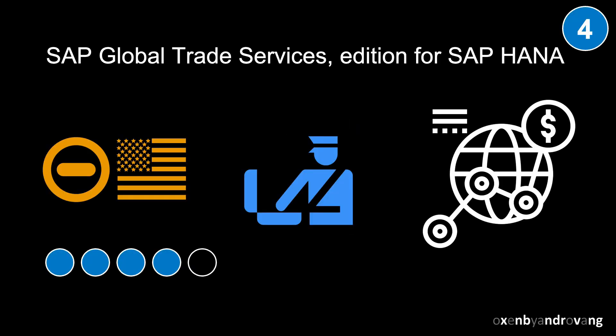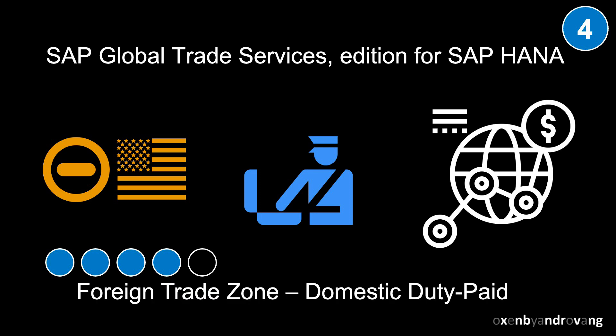Welcome. This video is the fourth in a miniseries on foreign trade zone support in SAP Global Trade Services. This episode will show how domestic and duty paid goods can be transferred into an FTZ.